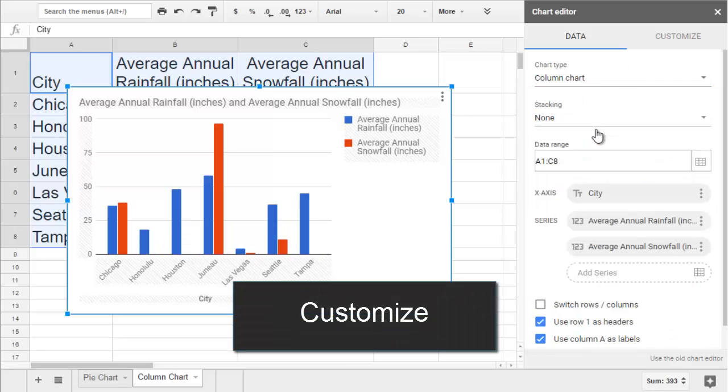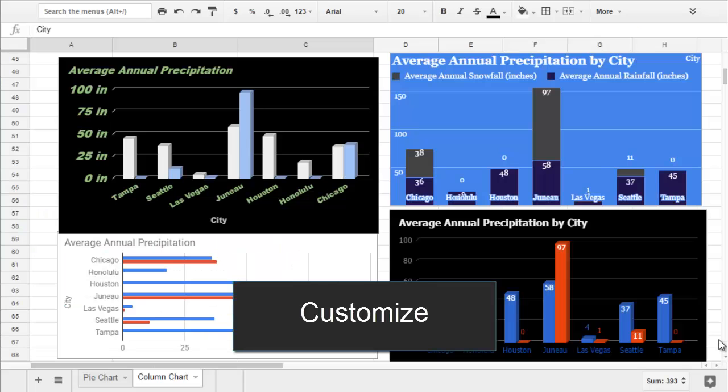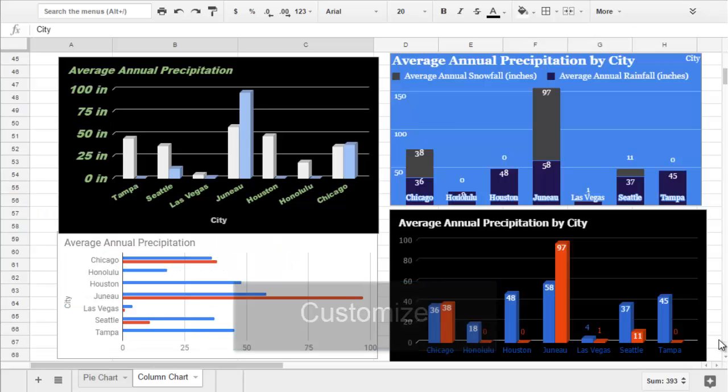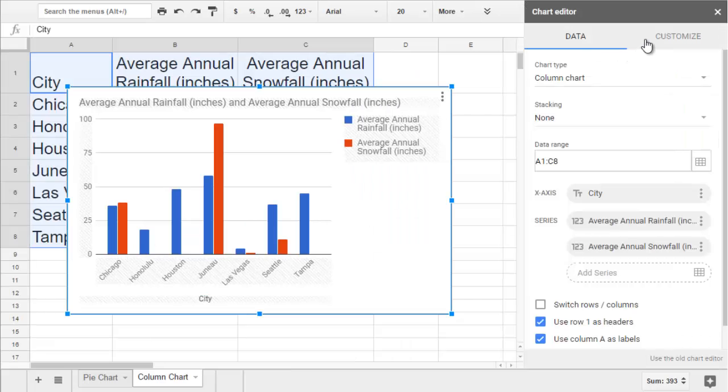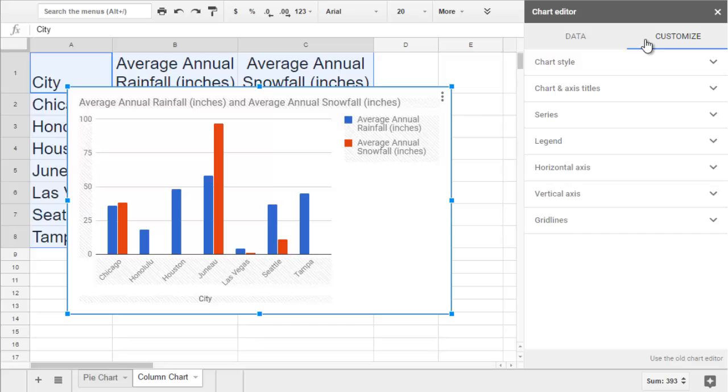After you pick your chart type, you can do some pretty cool customizations. I made all these charts from the exact same data. The only difference is the way I formatted my chart in this chart editor. So let's take a look at all our styling options.